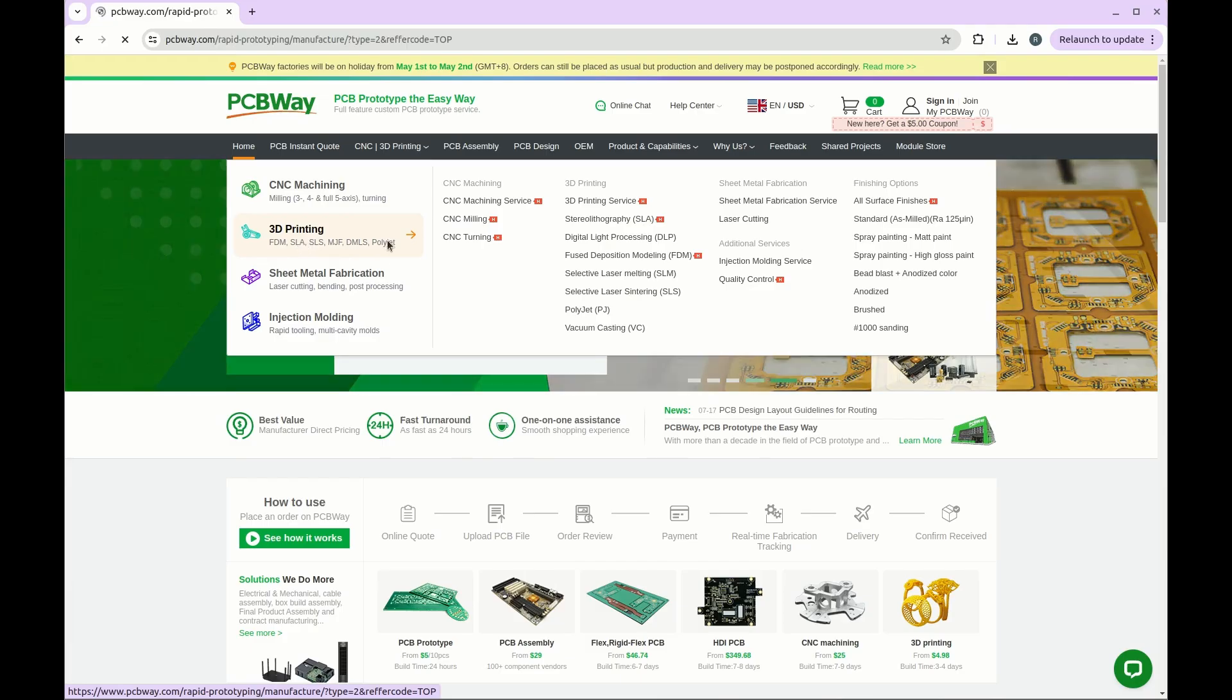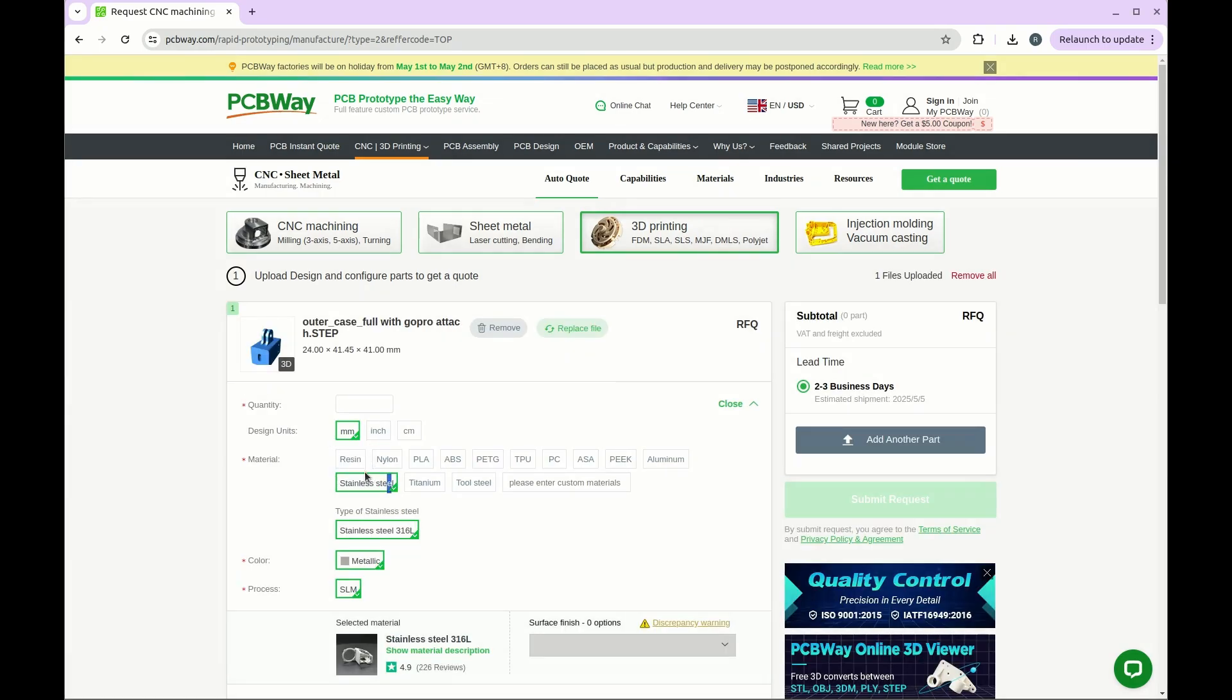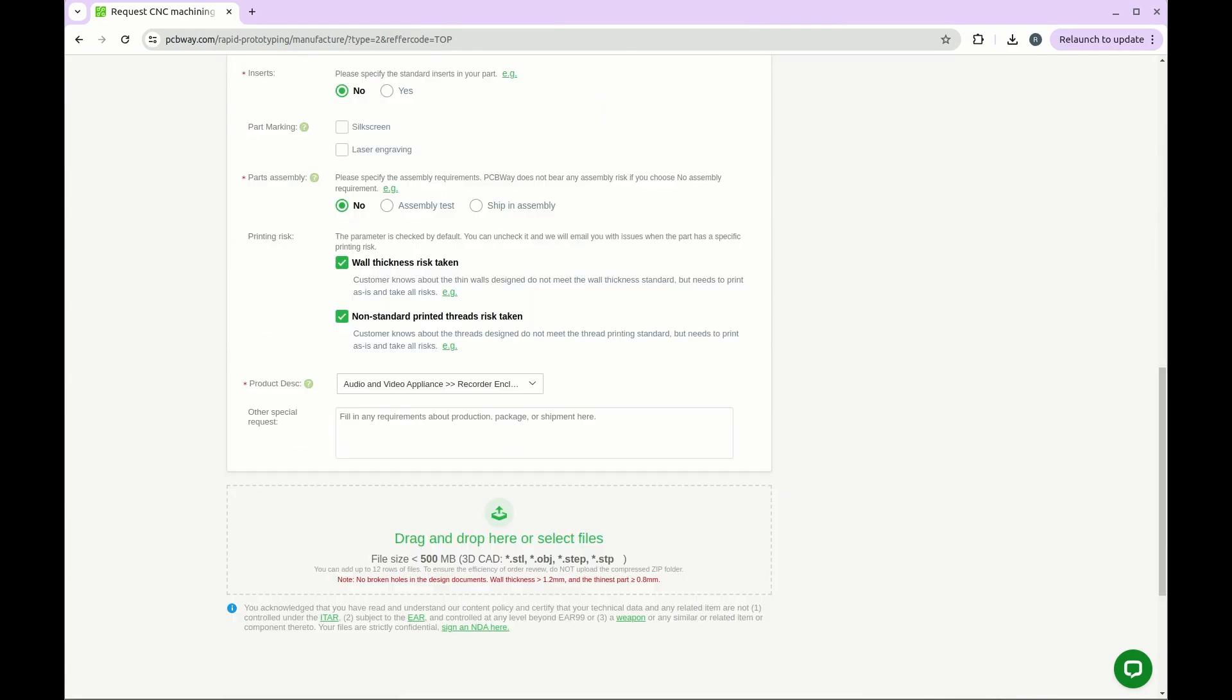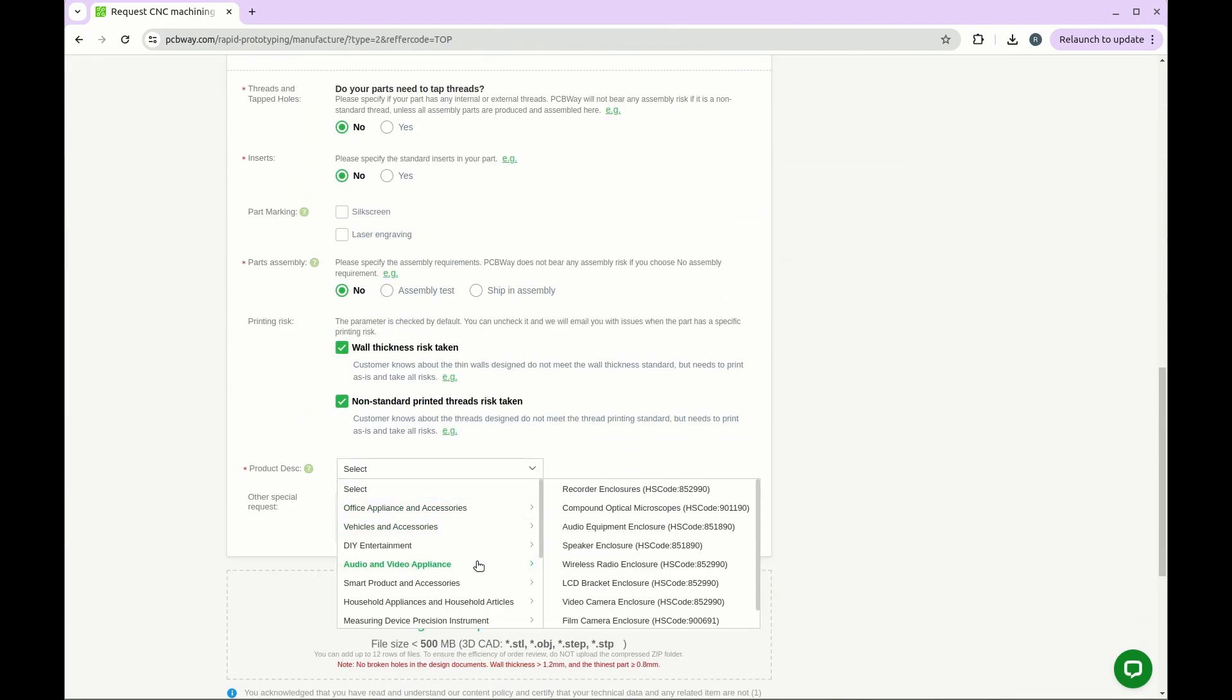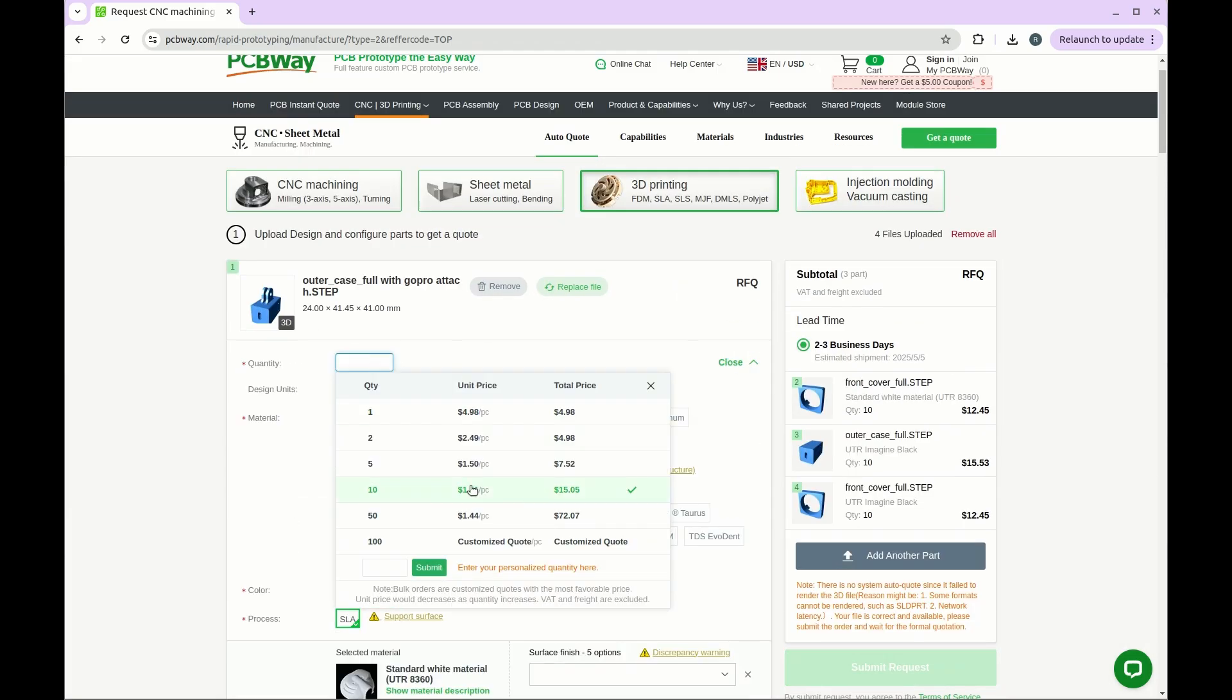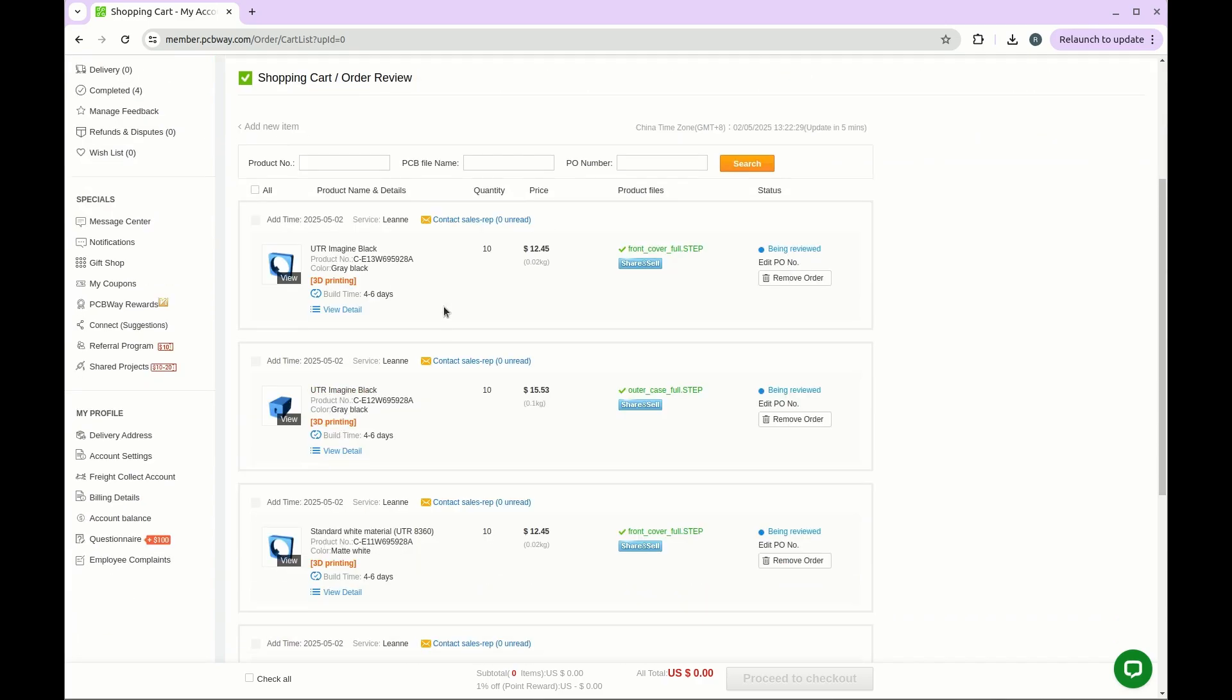Then I go to PCBWay.com to upload my STEP file. There are many materials you can choose, but for this time I'm going to use resin because of high precision. Then upload other parts. You could see all the options are well explained. Select the quantity you need, submit your request and wait for review. If your file and order have no problems, it will process to manufacturing.